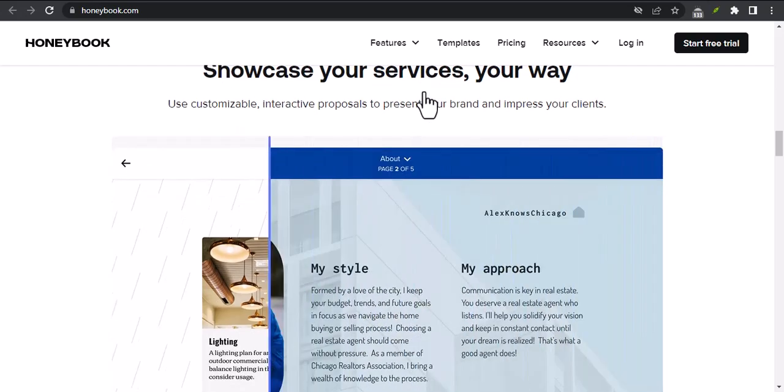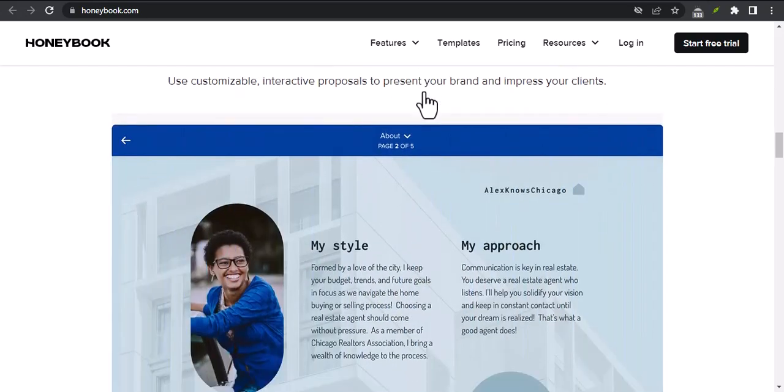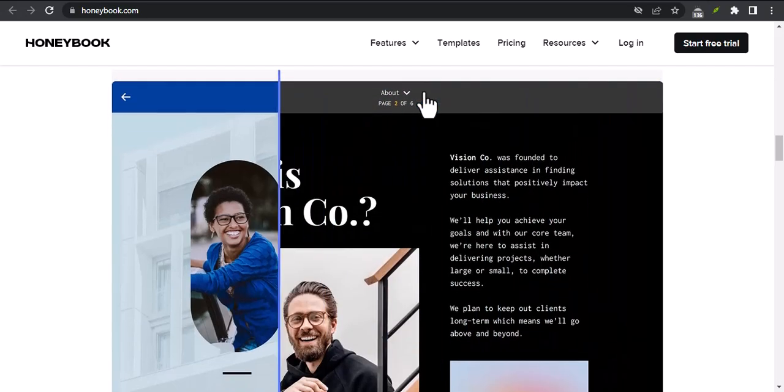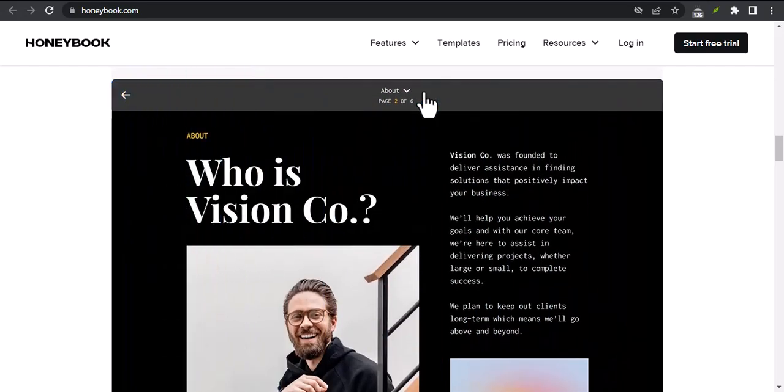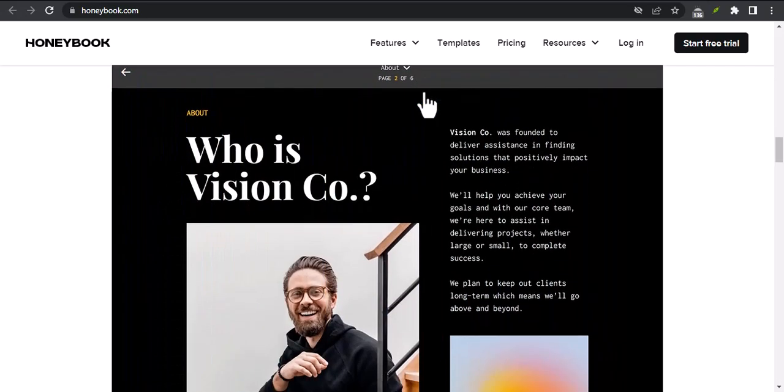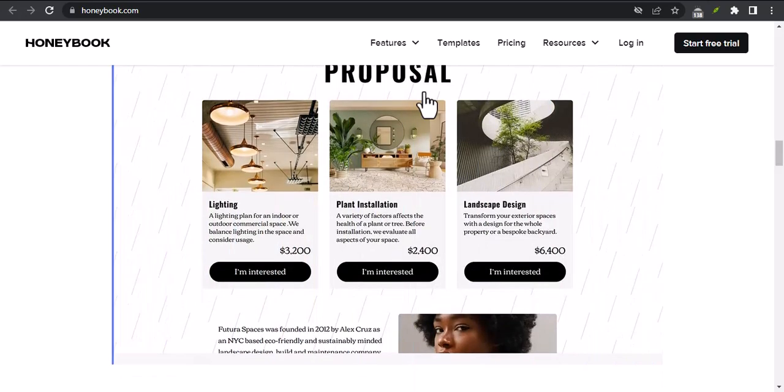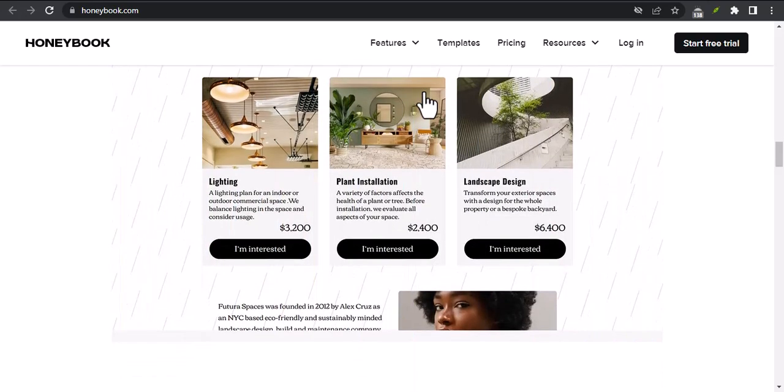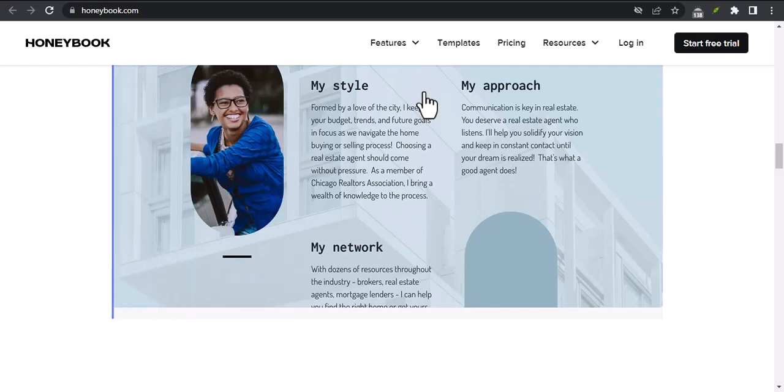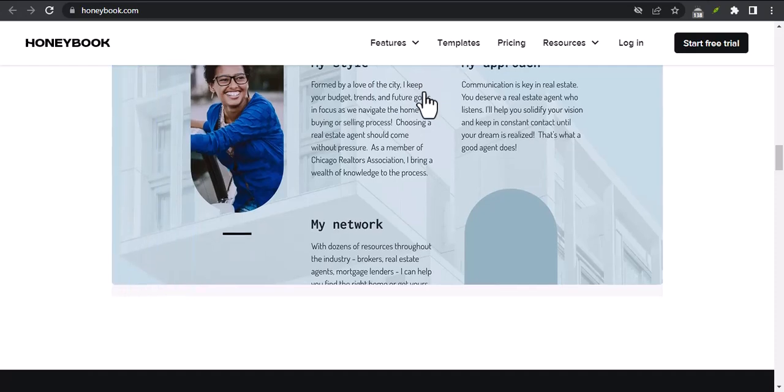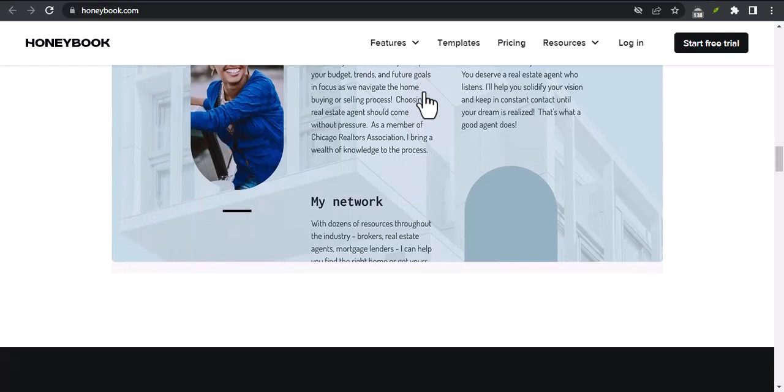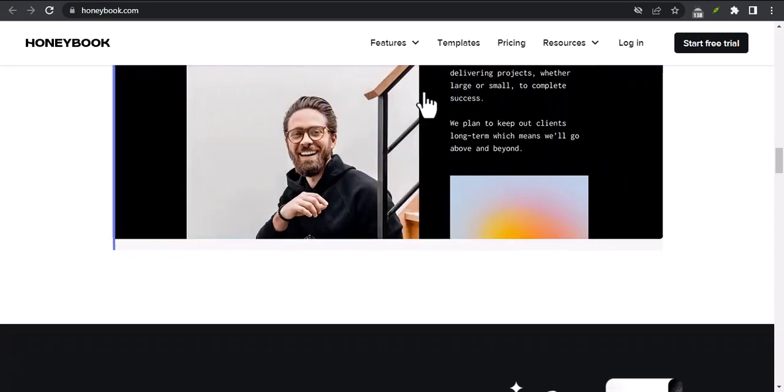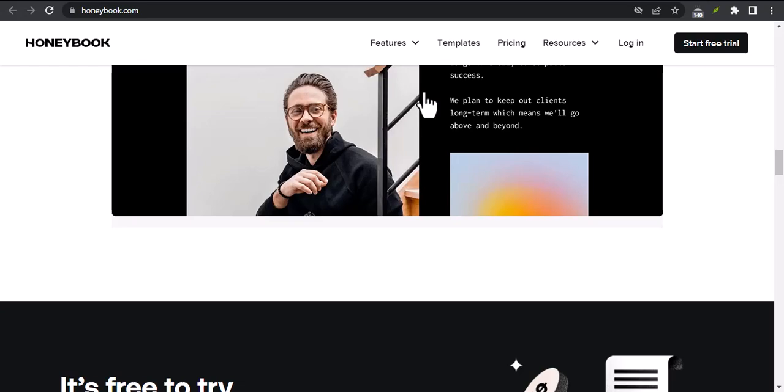Additional tips. Here are a few additional tips for using HoneyBook. Use HoneyBook to create templates for your proposals, invoices, and contracts. Use HoneyBook to track your time and expenses. Use HoneyBook to collaborate with your team members. Use HoneyBook to connect with other HoneyBook users.